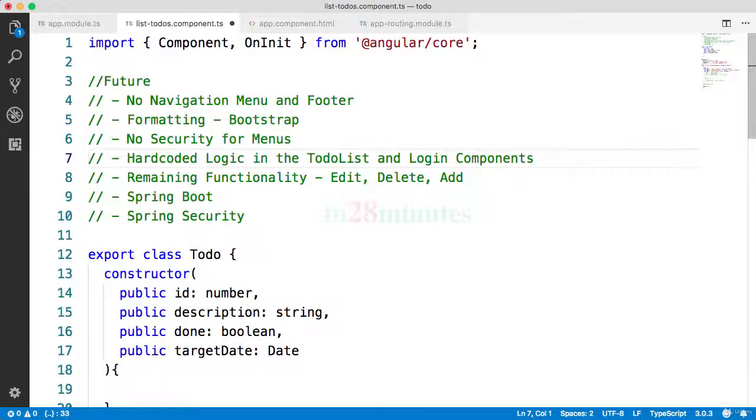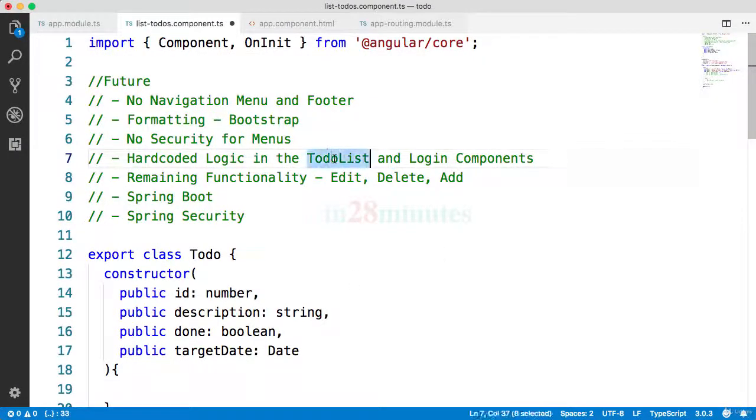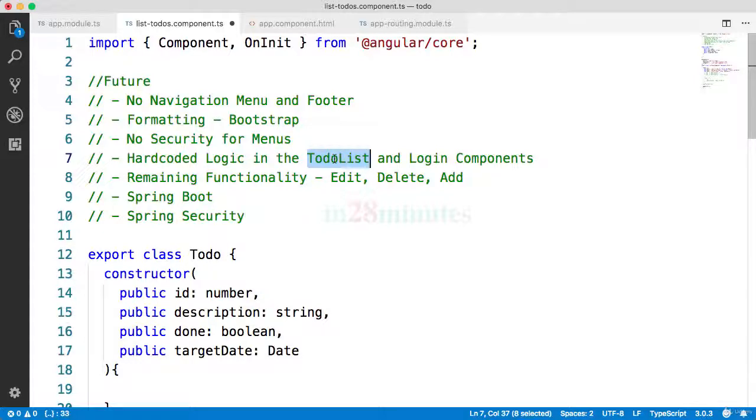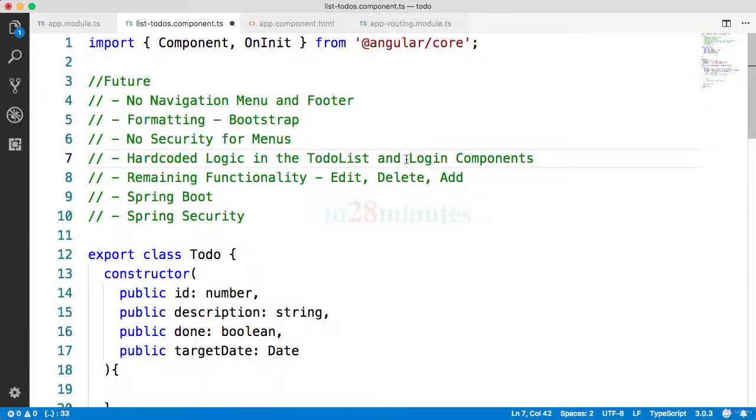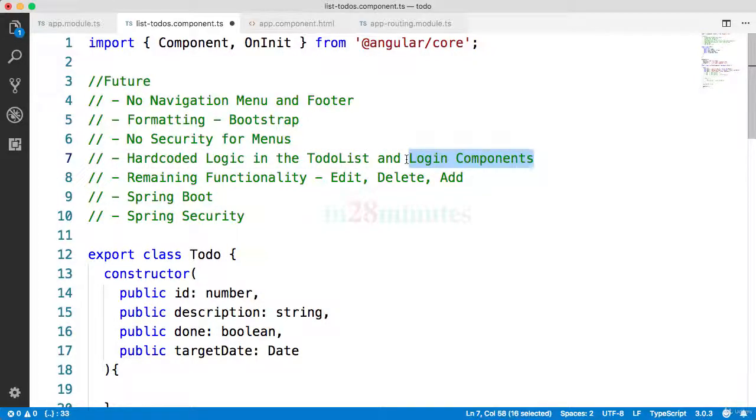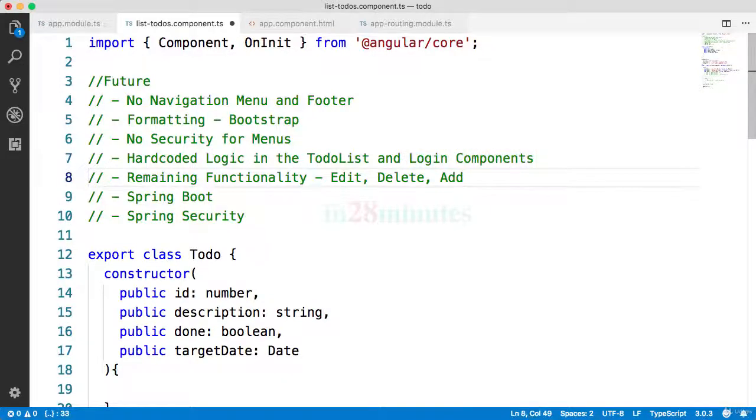The other thing is hard-coded logic. Right now, the to-do list is hard-coded. It's not really coming from a REST API or something of that kind. The same is the case with authentication. We have hard-coded logic which is present in there.